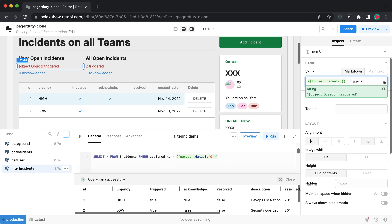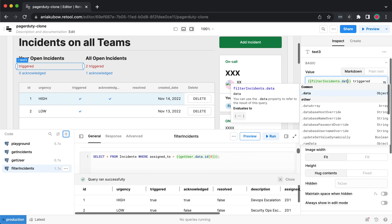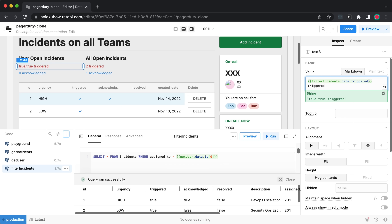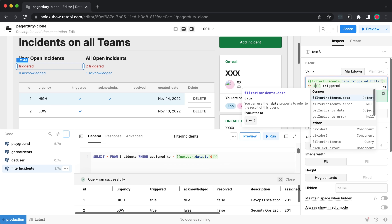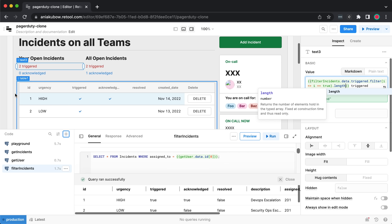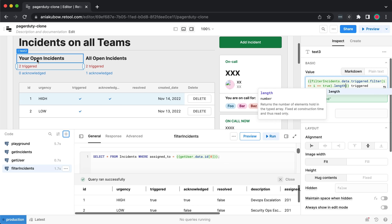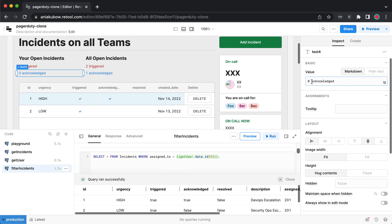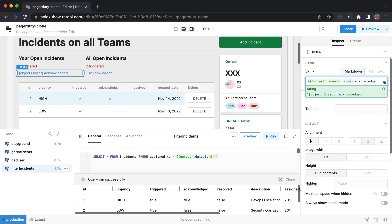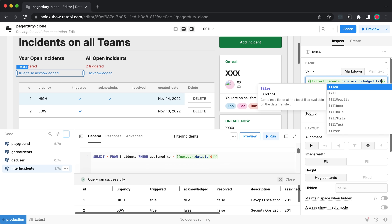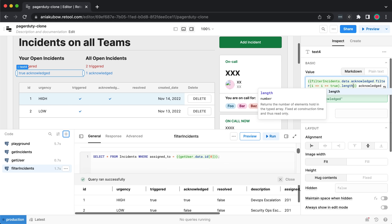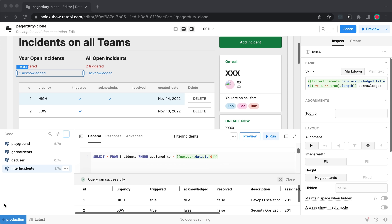Now I can use filter_incidents to dynamically update the 'your open incidents' counts. Using curly braces: {{filter_incidents.data.triggered.filter(i => i === true).length}} gives two triggered. For acknowledged: {{filter_incidents.data.acknowledged.filter(i => i === true).length}} gives one. So curly braces let us access query data — I got into the filter_incidents data, went into the acknowledged array, filtered for true, and got the array length.